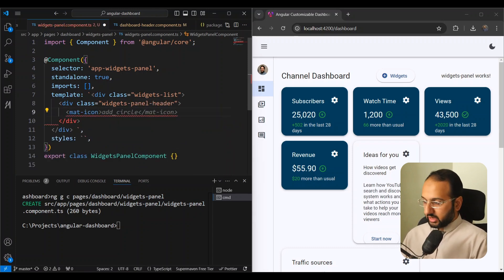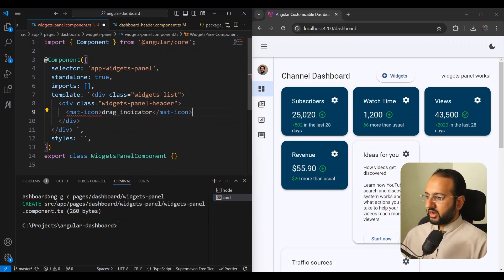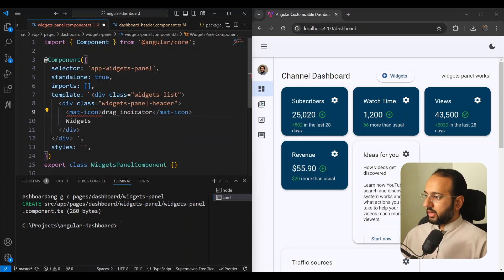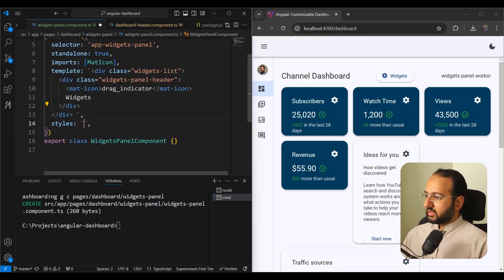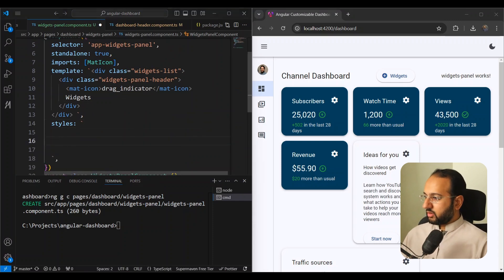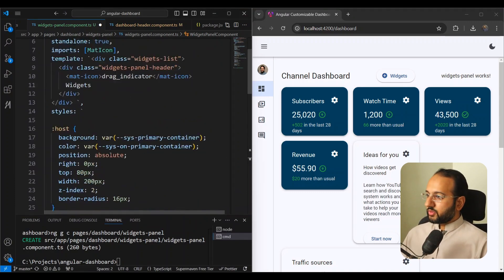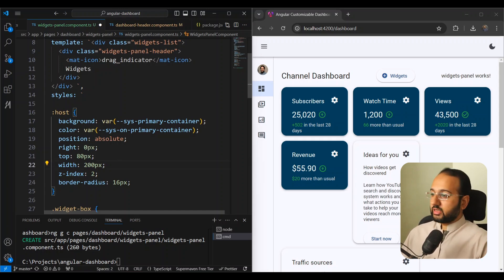Inside the header we're going to have a mat-icon with a 'drag_indicator' icon, and then the text 'Widgets'. MatIcon is not imported so we need to import that. Then let's add some styles — I'm not going to go too deep into the styles here, I just want to make this quick.